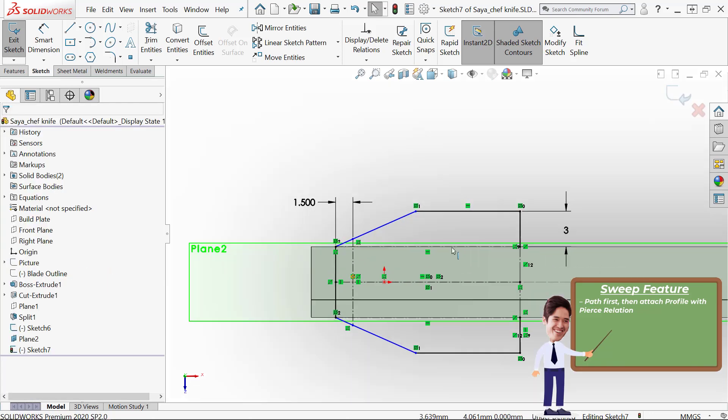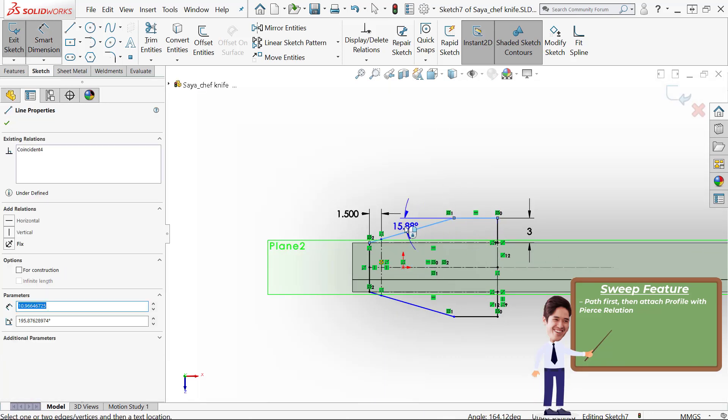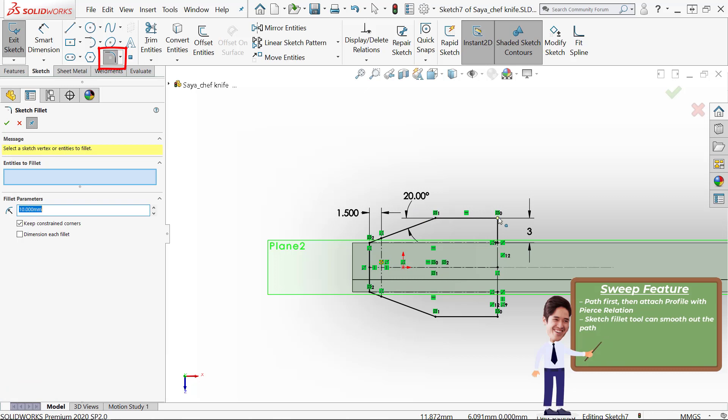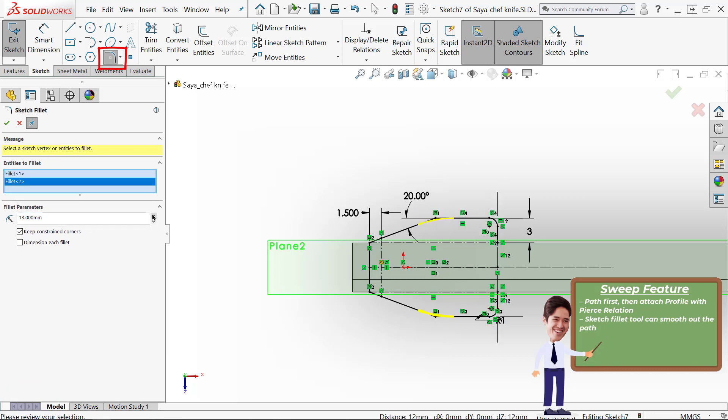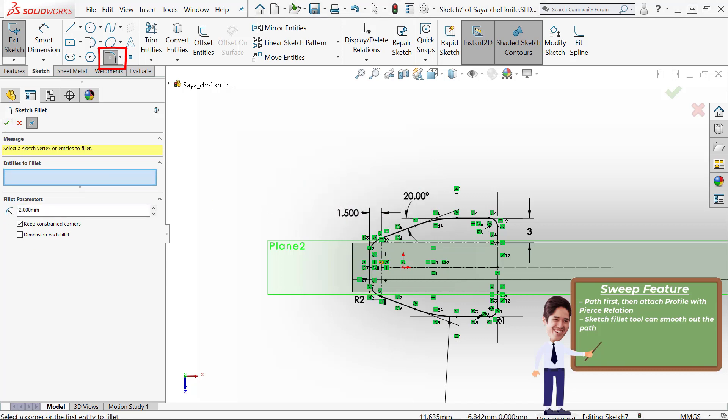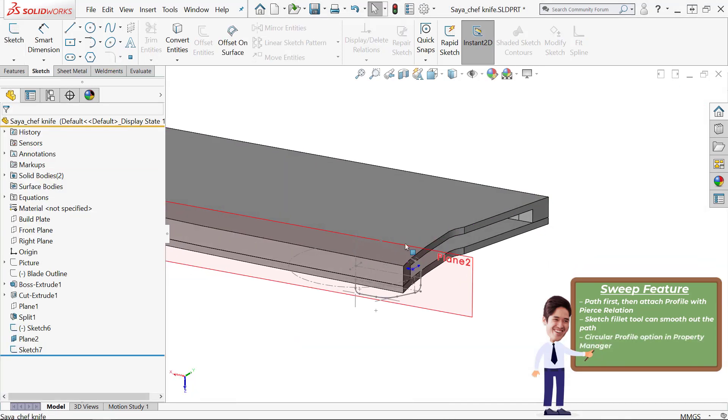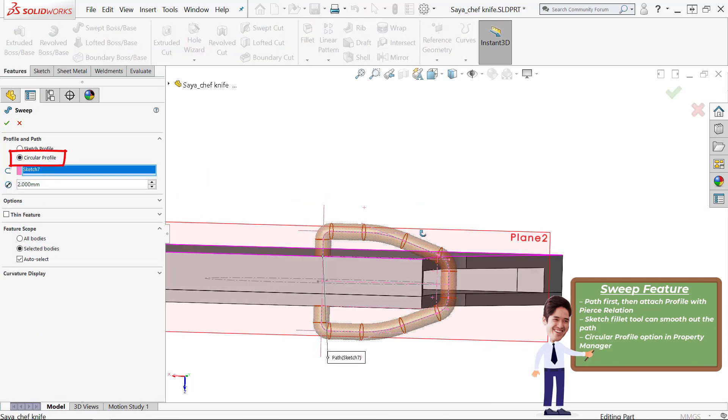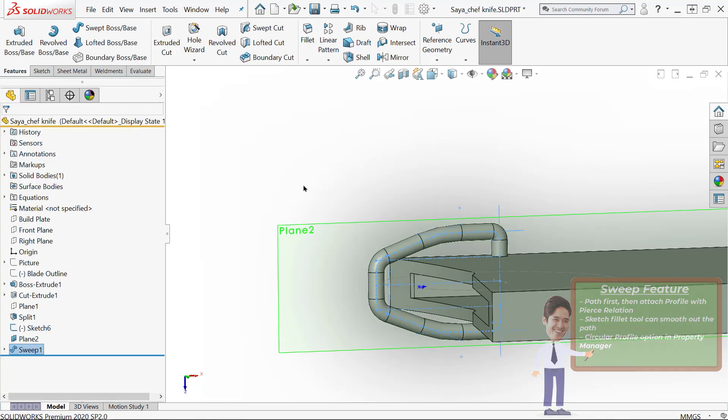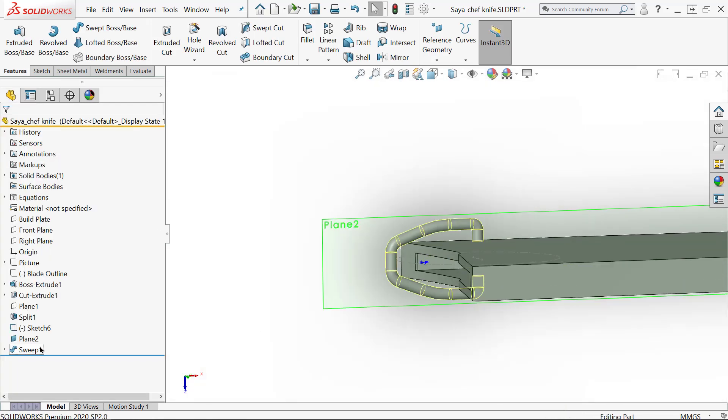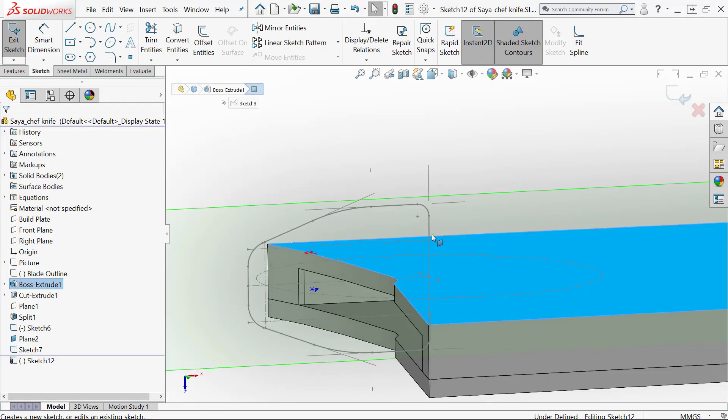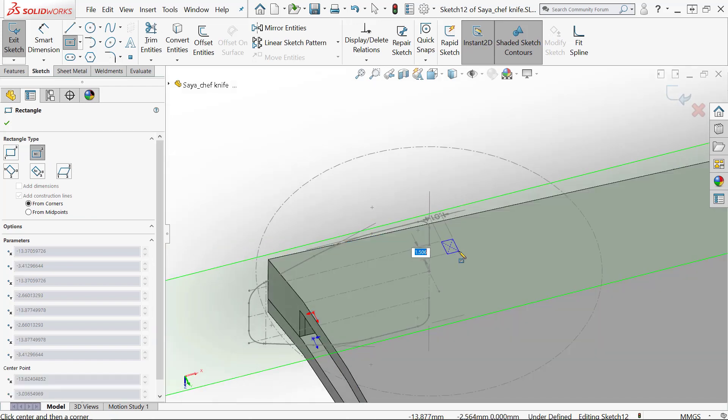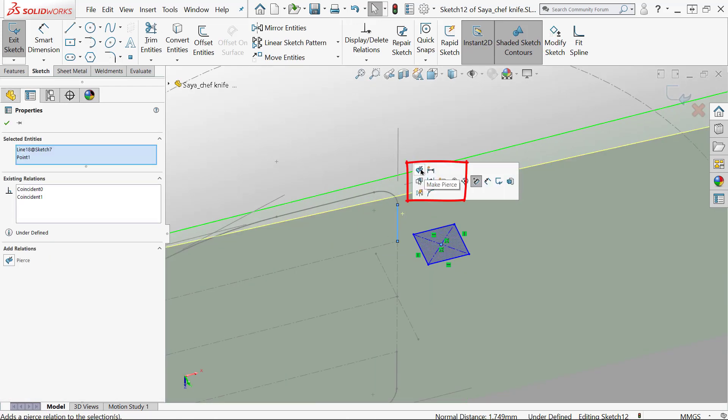Sweep paths are a good time to use the sketch fillet tool because it's useful for smoothing out the path. The sweep feature can also automate just a circular profile. In this case we're going to use a square profile because it's going to print better, and then we'll just end up using a fillet to round off the pivot area.